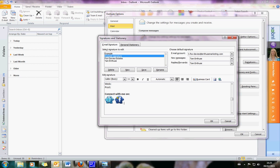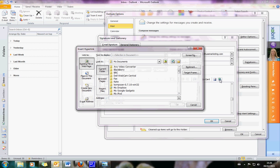Now obviously it's not going to just automatically connect to your Twitter profile or your Facebook profile — you've got to tell it where to look. So I'm going to click on the first one to highlight it and press this button over here, which will insert a link. You need to type in www.twitter.com slash and then your username — so that's mine there, TamTam10000.